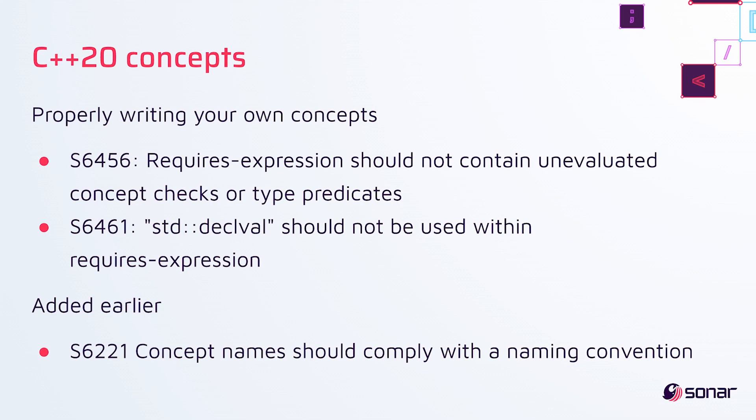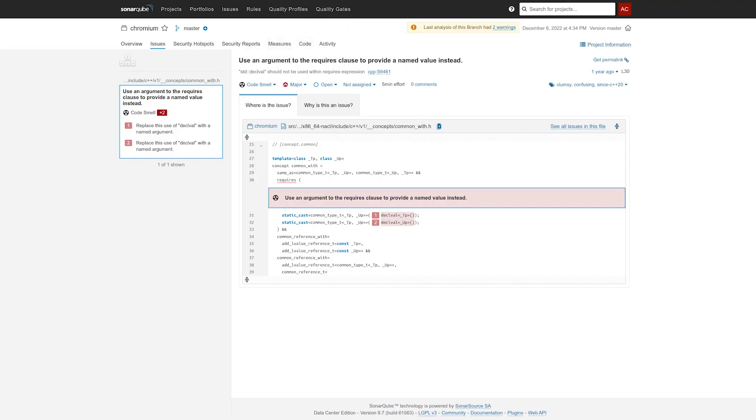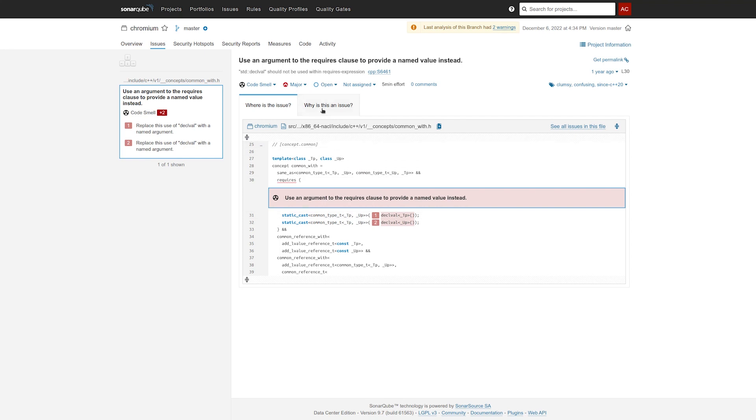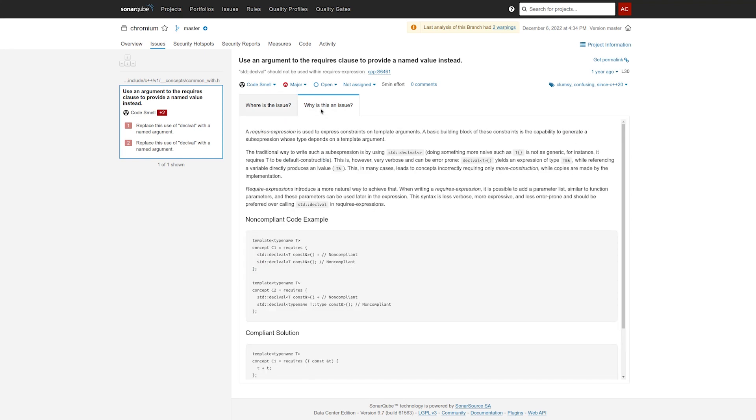Now, I want to jump into the UI and show you an example of an issue from this last rule. So here we've highlighted the requires keyword with secondary locations on these two uses of decalval. Now, let's jump into the rule description.